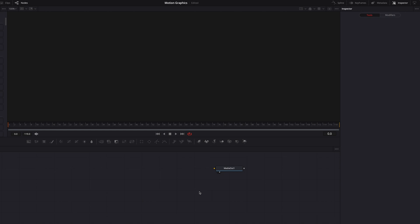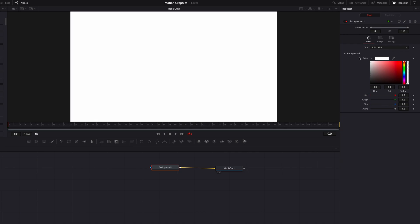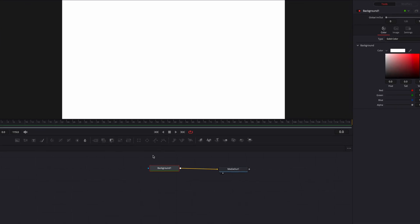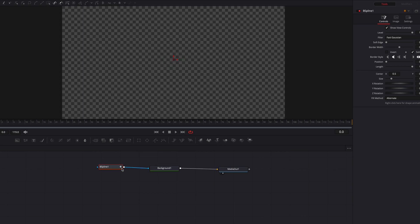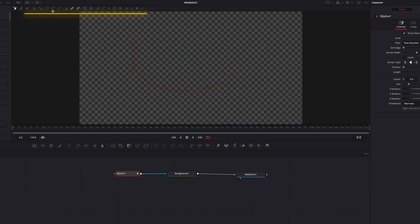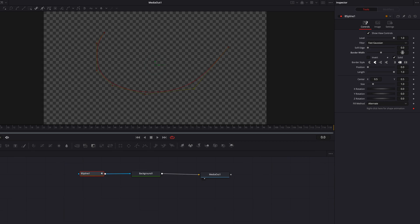For our third motion graphic, we're going to bring in a background node and change the color. Then let's bring in a B-Spline masking node and connect it to the background node. The great thing about the B-Spline masking node is that by default all the points are rounded, so when we draw out our line path on the screen the line is automatically smooth. Once this is done, we can change it to Modify Only, which allows us to modify individual points if needed. Now let's bring up the border width a little bit.